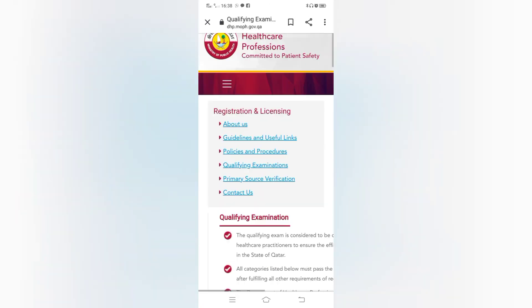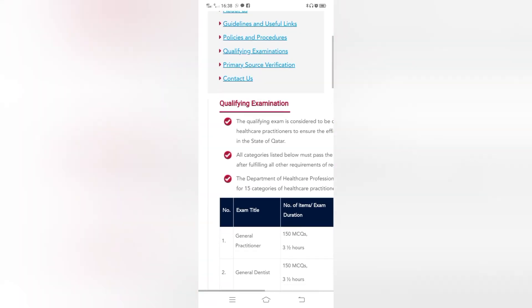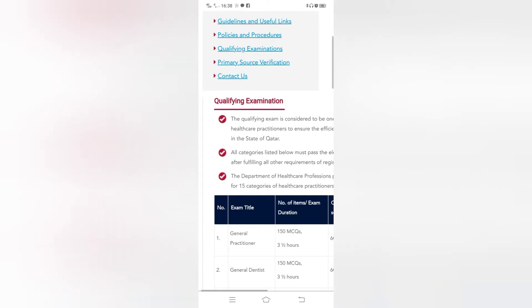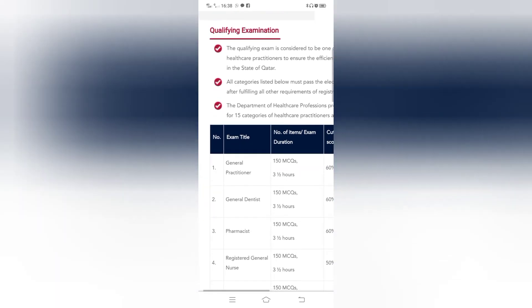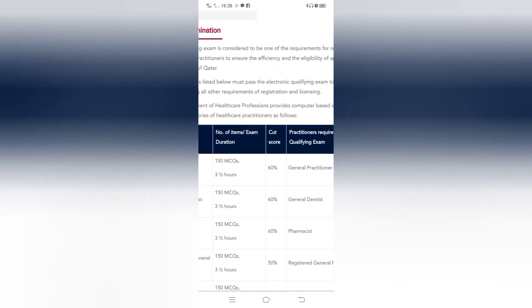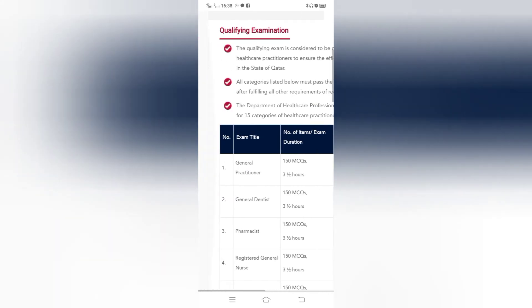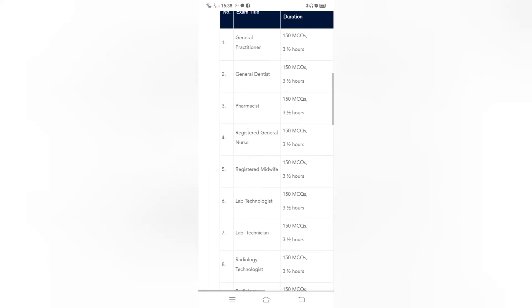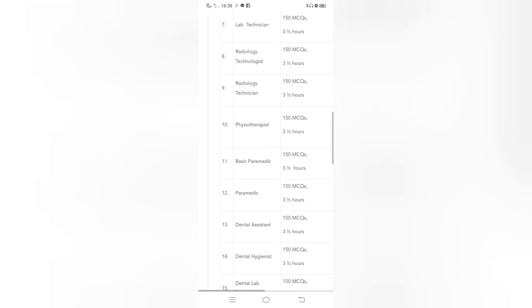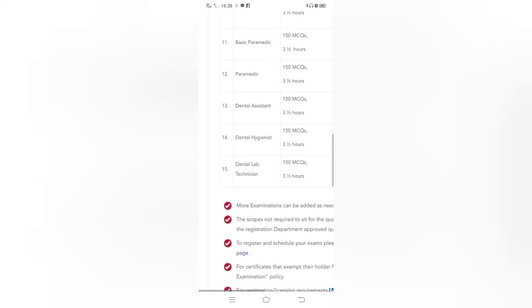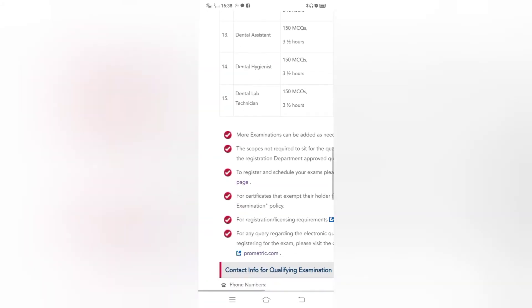Here you can see registration and licensing. Next you can see qualifying examination and their criteria. For general practitioners there are 150 MCQs, three and a half hours, sixty percent cut score. And you can see for general dentist, pharmacist, registered general nurse and midwives, lab technician and many more. So you can book online exam.